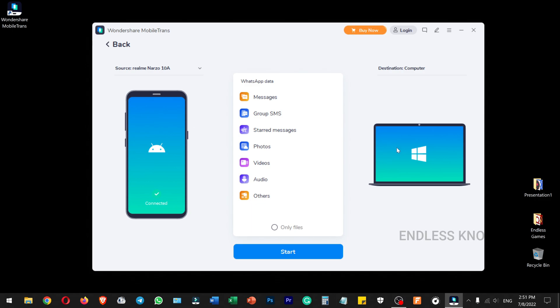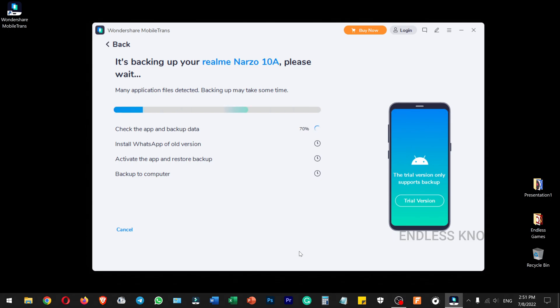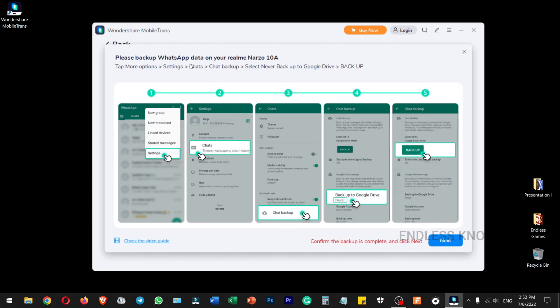Now we can transfer the system data to the device. The WhatsApp data will be transferred. We can start the backup here. The next step is to back up the WhatsApp data — open the option in WhatsApp settings.